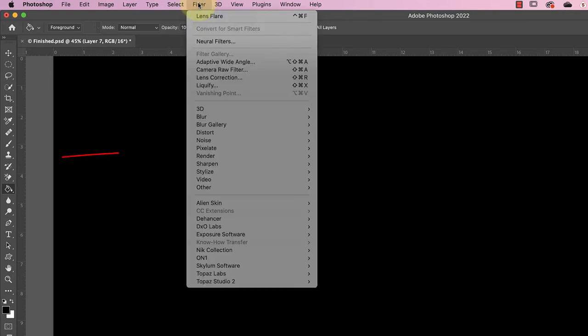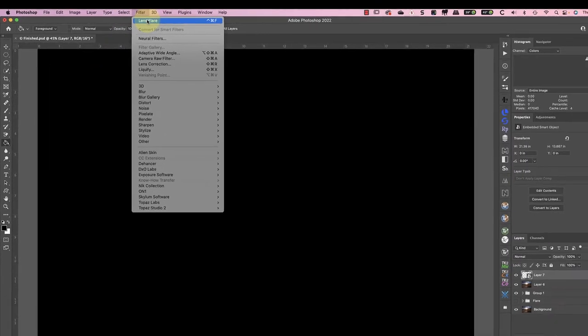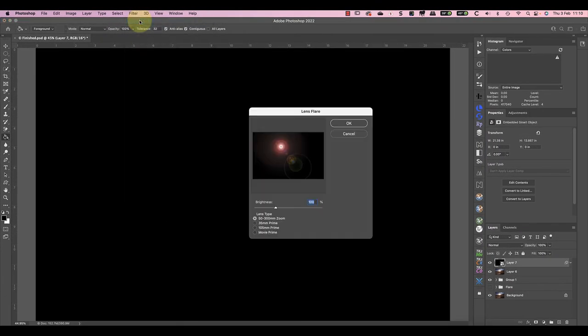Now rather than using the filter in the render section, we're going to reapply the last filter we used. This is the option that appears at the top of the filter menu. It saves us trying to reposition the filter on the image because we can't see the image.